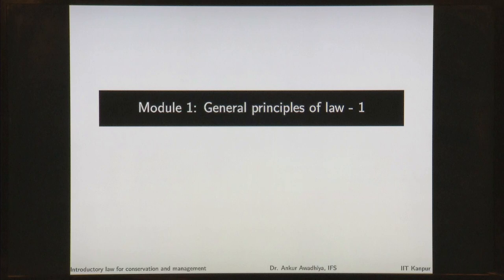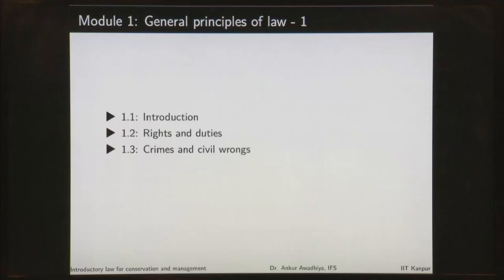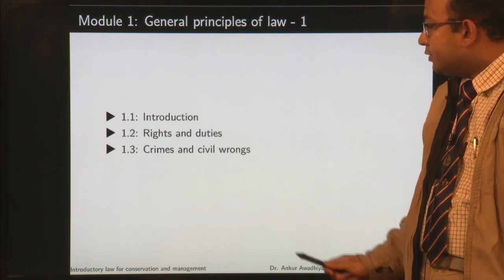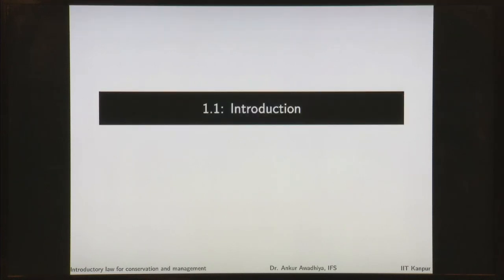This course will be divided into several modules. The first module is General Principles of Law, and in this course we will have 12 modules, each with 3 lectures. At the end of those 12 modules, we will have a 13th module where we will sum up and discuss what we have learnt throughout this course. The first module is the General Principles of Law, where we have Introduction, Rights and Duties, and Crimes and Civil Wrongs. Let us begin with Introduction.